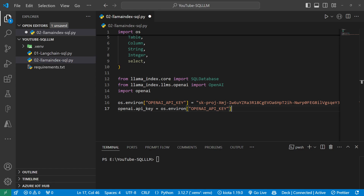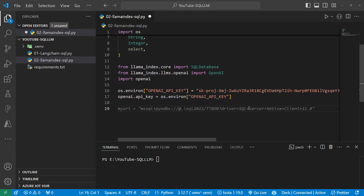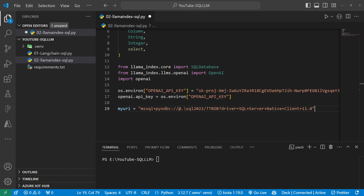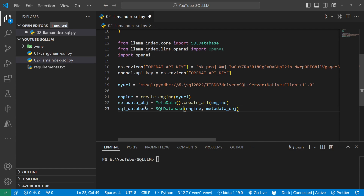The next part we've seen in the previous video with LangChain. I'm going to create my URI, pointing it to my localhost SQL Express instance called SQL2022, the database name is ttvdb, and the driver I'm going to use is the ODBC-based SQL client 11 to bring it in.